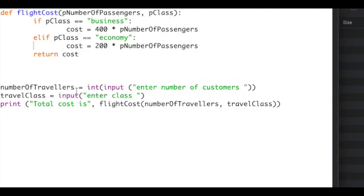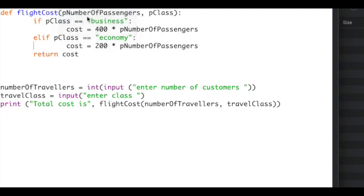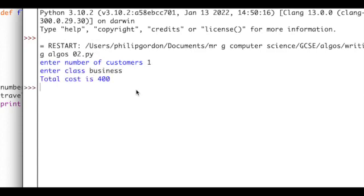Let's see what it looks like when we run it. Enter the number of passengers—let's just use one passenger and business class. And we can see here that the total cost is coming out at 400.